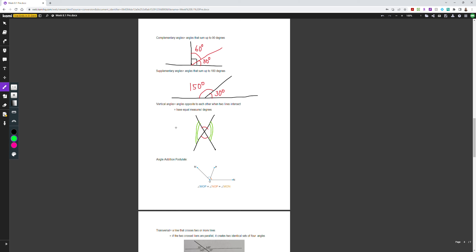Vertical angles are angles that are opposite each other when two lines intersect, and they have equal measures. The two red angles here are vertical angles and have the same degrees, and the two green angles are another set of vertical angles equal to each other. The green and red angles would not be vertical angles because they are beside each other, not opposite.